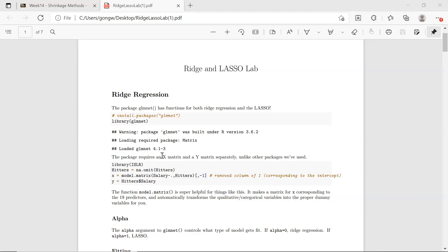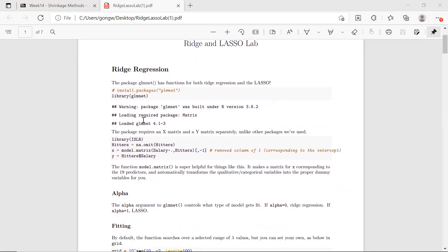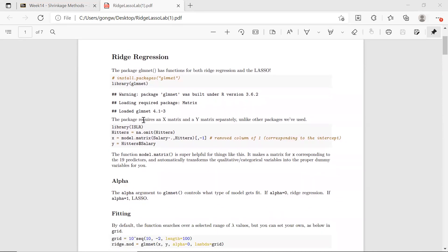Let's take a look at our lab for ridge regression and LASSO. Fortunately, we have a package that has both functions for ridge regression and LASSO. It's called glmnet. Make sure you first install the package before you load the library, if this is the first time you use this package. Let's take a look at ridge regression first.